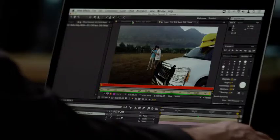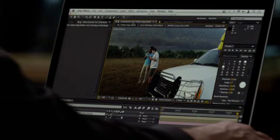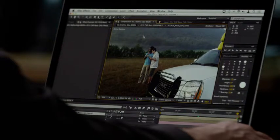Now, sometimes a foreground image is shot on a green screen, but this isn't always the case. Let me show you how to create an image matte without a green screen first. I'm going to use a tool called the Rotobrush in After Effects.